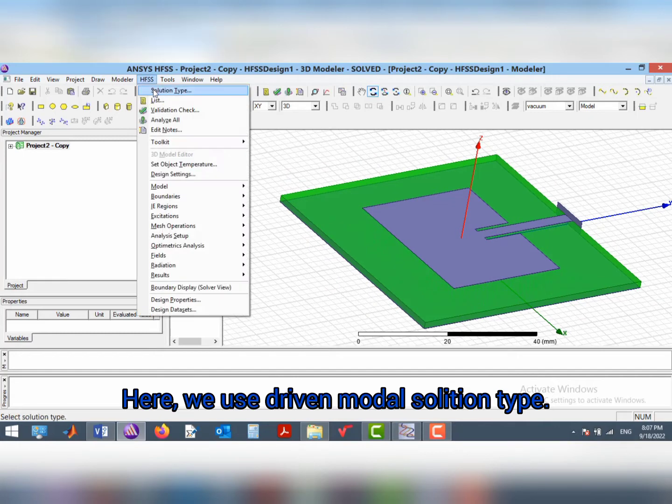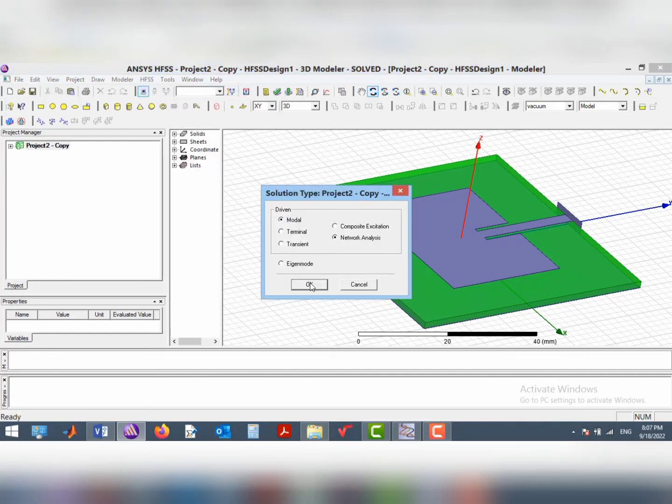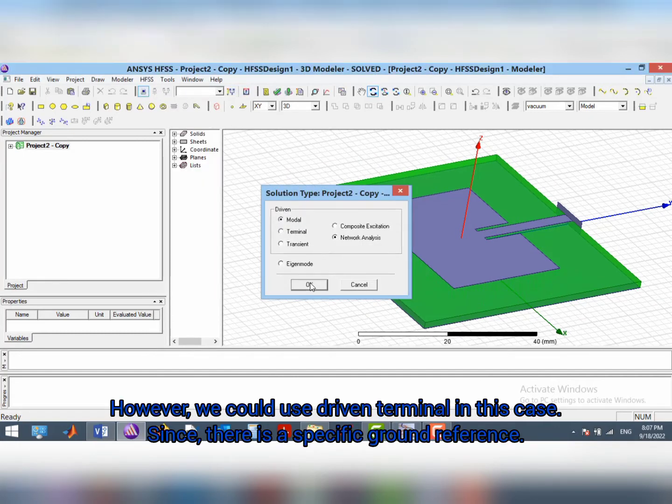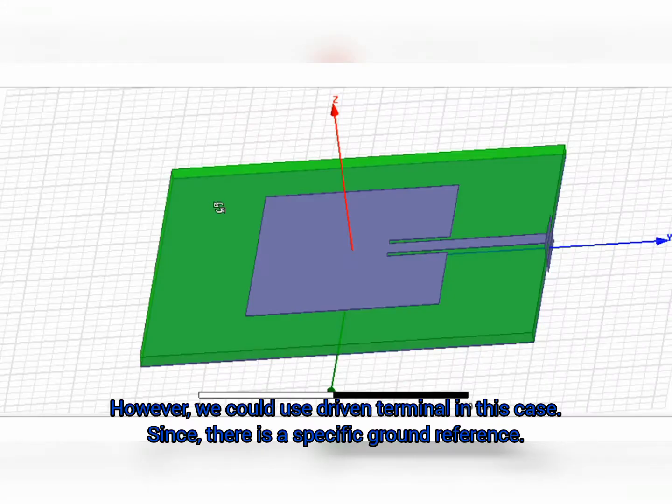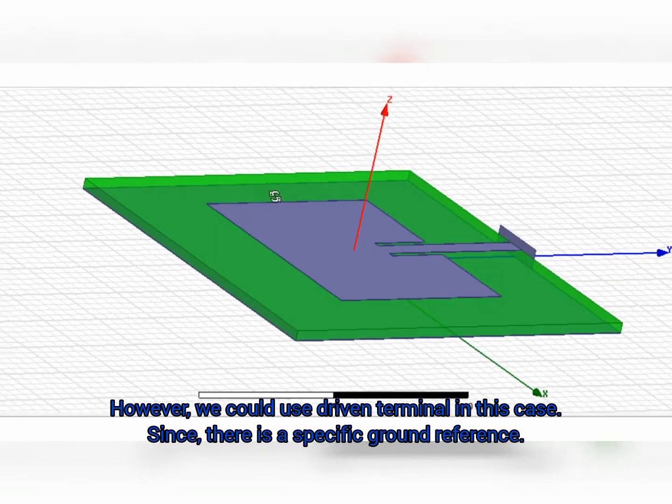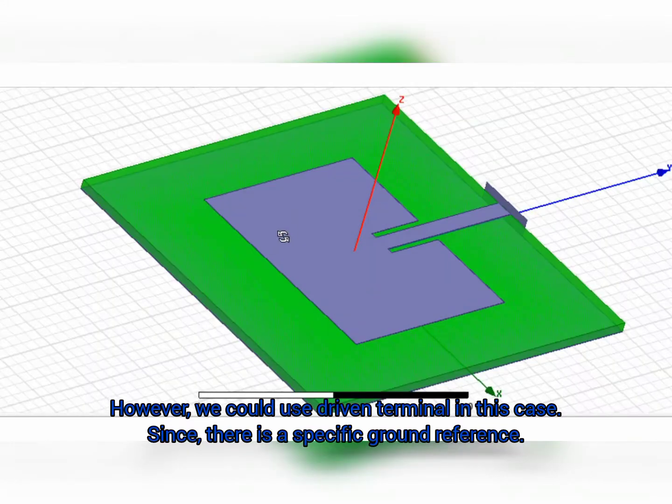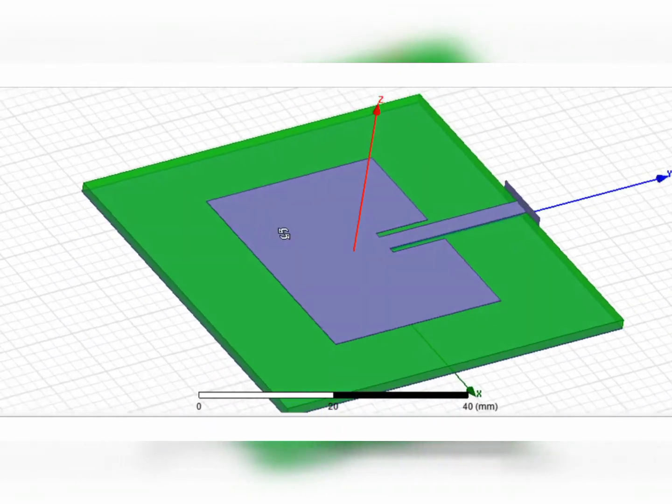Here, we use driven modal solution type. However, for such a structure, we could use driven terminal, since there is a specific ground reference in this case.